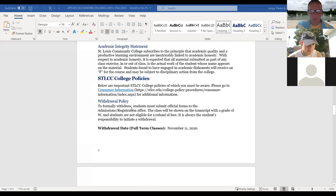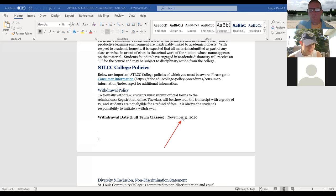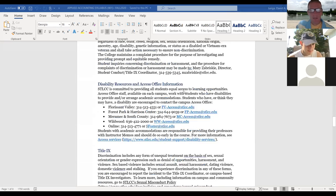I don't want anybody to get dropped, but if I don't see where you're submitting anything — which is how I track attendance — you will get counted as absent. The drop date for this course is November 11th. You have until then if there are issues and you can't complete the course — you can still drop with no grade.